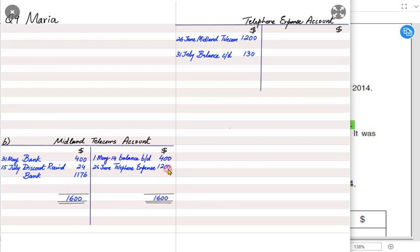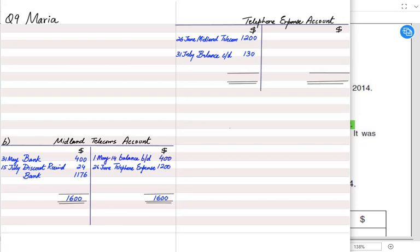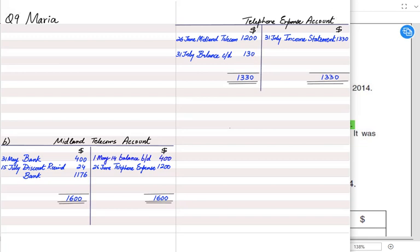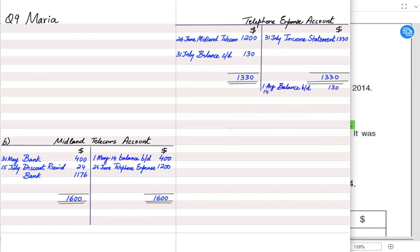The total telephone expense for the three-month period is 1330: 1200 from the bill already received plus 130 estimated and not yet billed. Even if the bill has not been received, we can estimate the liability and book it as both an expense and a liability. The balance c/d for accrued expense becomes balance b/d at the start of next period — after July comes 1st August.